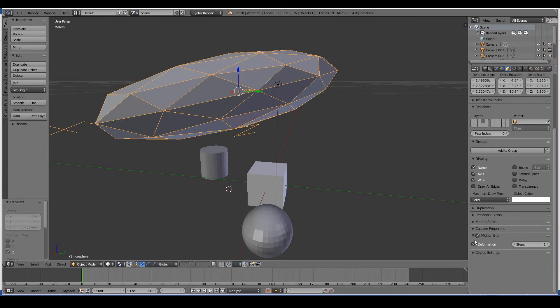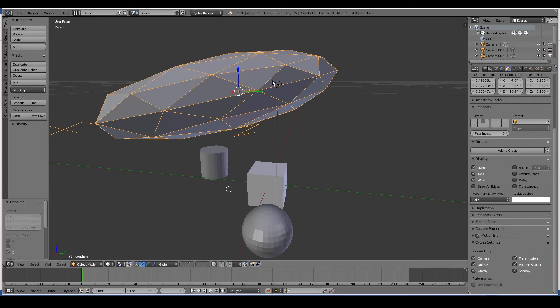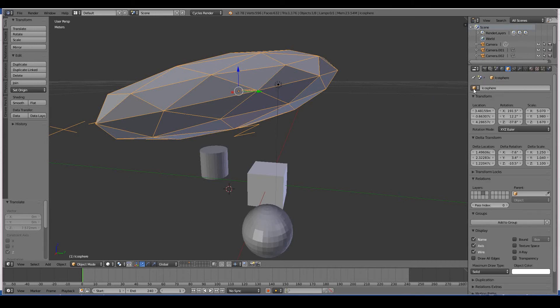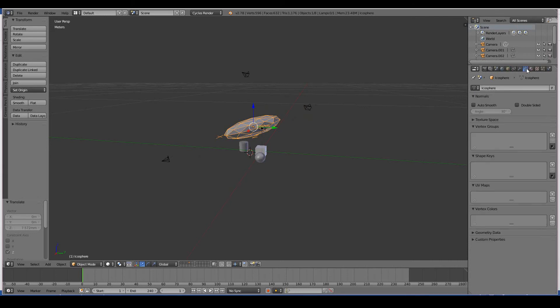Cycles settings - this is the same thing with the ray visibility. Should the camera affect this object? Should the diffuse affect this object - that is the material, should light be allowed to bounce off this object? Glossy, transmission, volume and shadow, and so on. And obviously the name of your 3D object is here. So let's now move on to the Data tab.